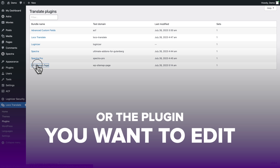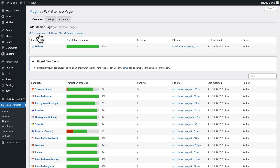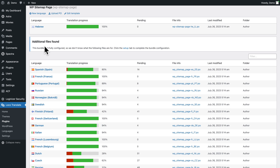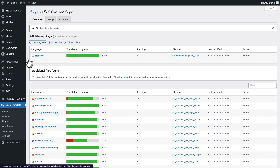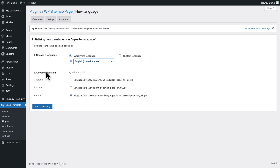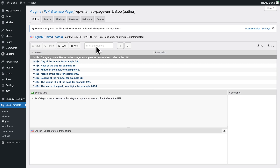Back in WordPress, go to Loco Translate > Plugins > WP Sitemap Page. We have a few languages listed but can't find English (United States), so click New Language. Just like before, you'll get the 'template missing' message — click Create Template, then the Create Template button. Scroll back up, click New Language again, select English (United States), leave the location as default, and click Start Translating.